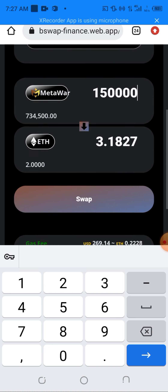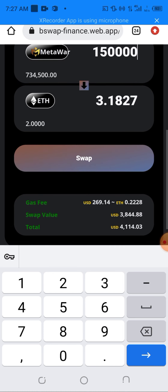150,000 MetaWall is equivalent to 3.21 ETH, which is equivalent to approximately $3,844 USD. Don't forget the gas fee — the gas fee here is $264.69 and it's paid in ETH, specifically 0.2228 ETH. Make sure you have this in your wallet before trying it. As you can see, I already have 2 ETH, which is why I'm seeing the swap button. I'll be clicking on swap now.